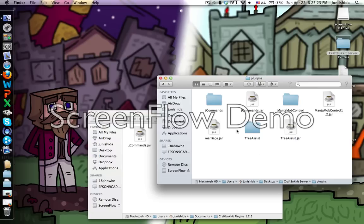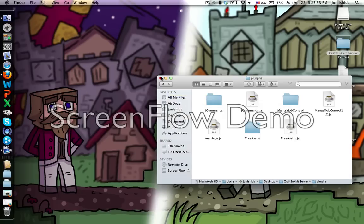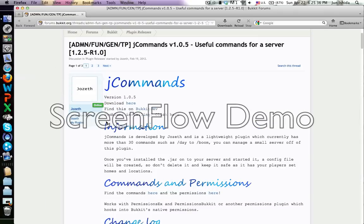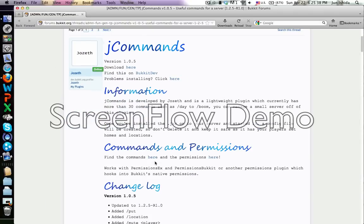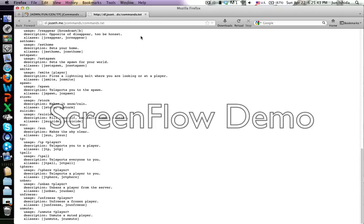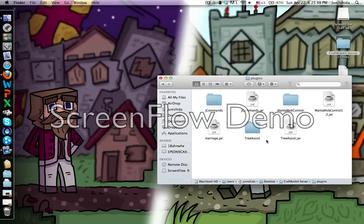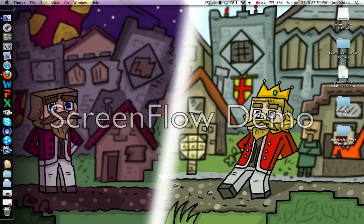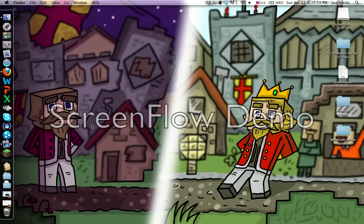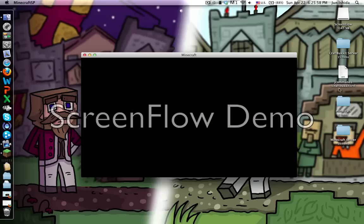I already have it in there, but you drag it into the plugins folder. This folder won't come out unless you start the server up, so don't worry about that. The commands are also listed on the website - I'll put all those links in the description.